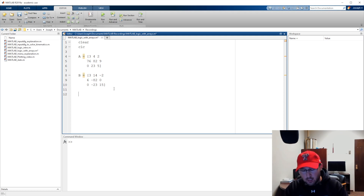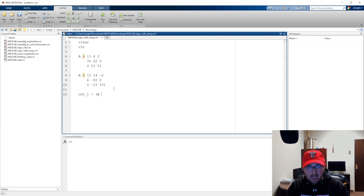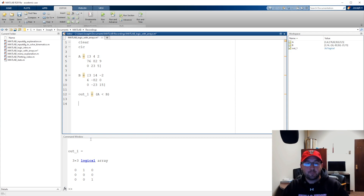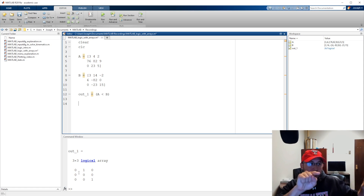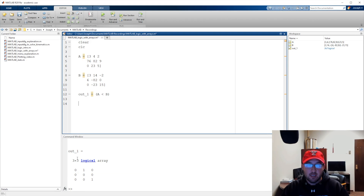We started off by calling things out — so we have out1 — and we're going to say: is A less than B? I'm adding spaces for visual clarity. For out1 we go element by element through A and B — row 1 column 1, row 1 column 2, row 1 column 3 — comparing the values at those locations. So: is A at position (1,1) — which is 3 — less than B at (1,1) — which is also 3? No, so we get a zero.